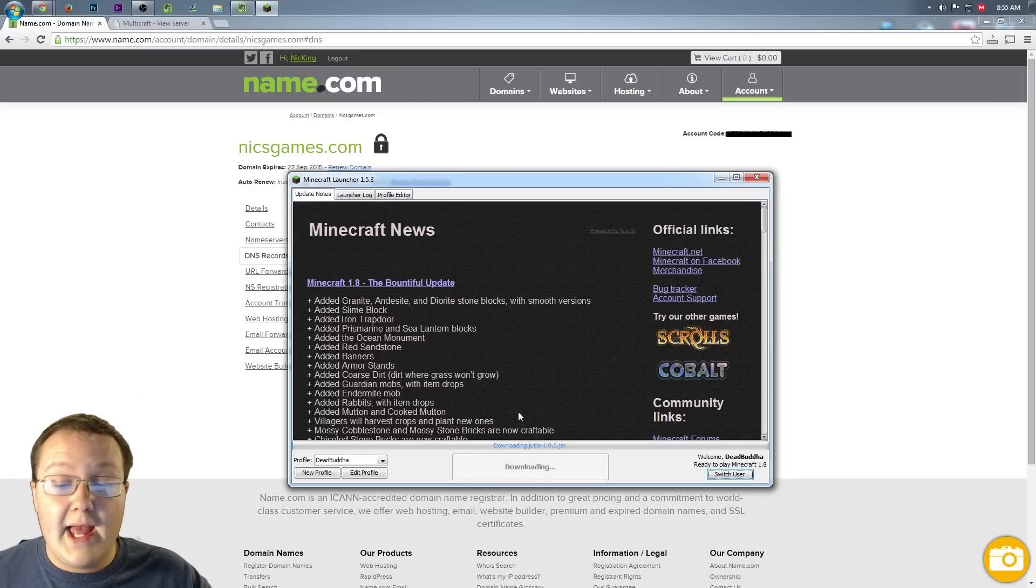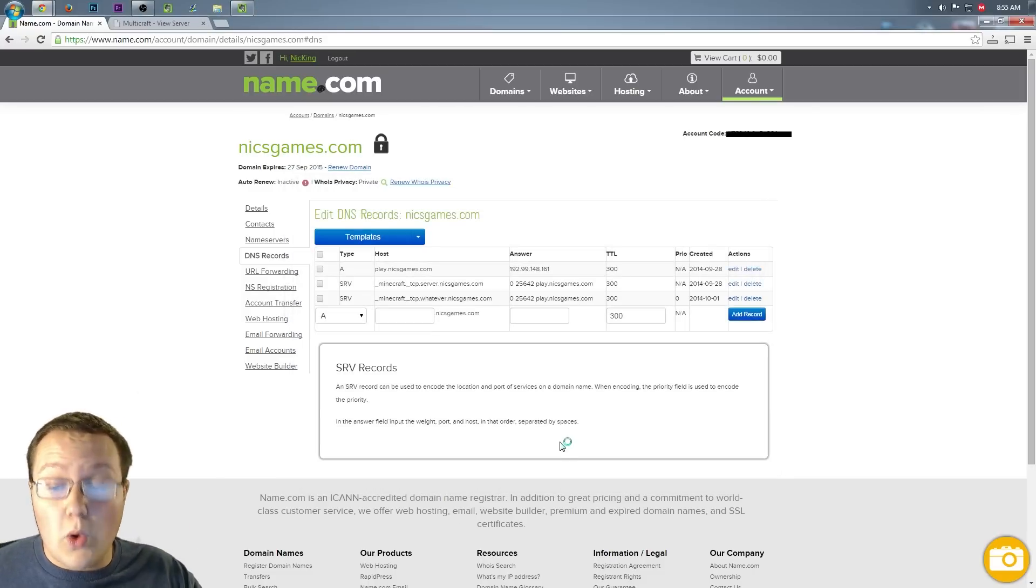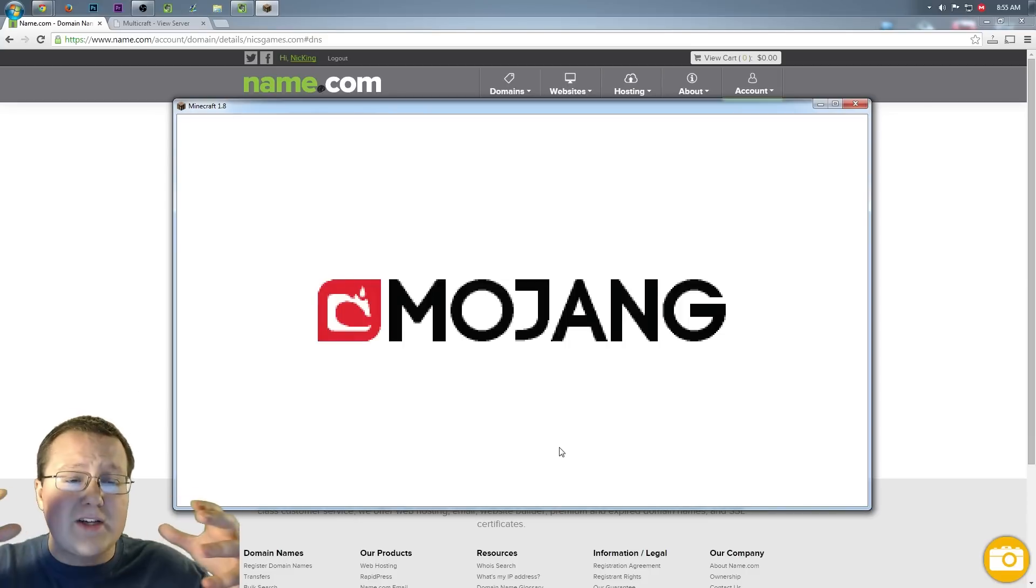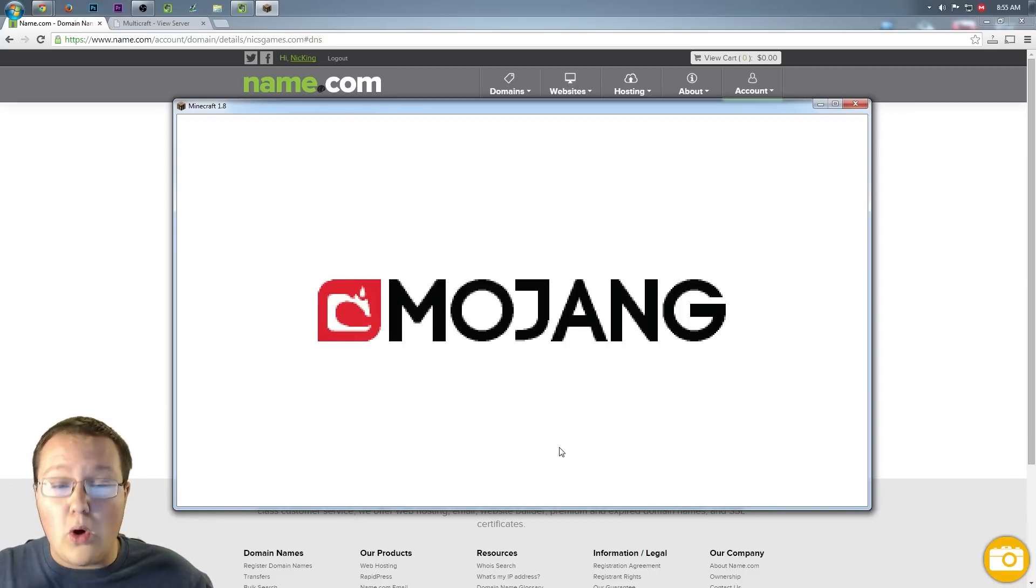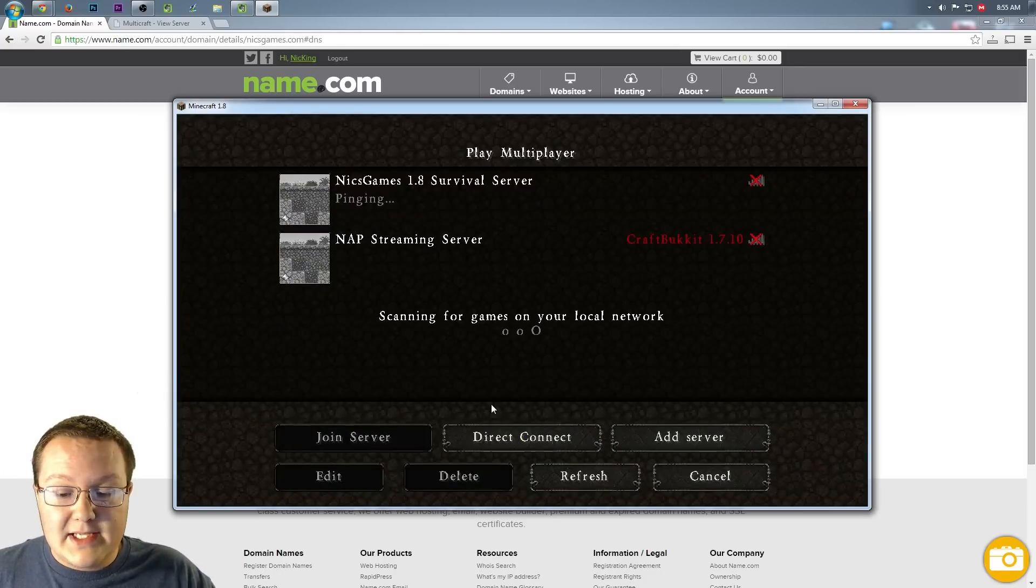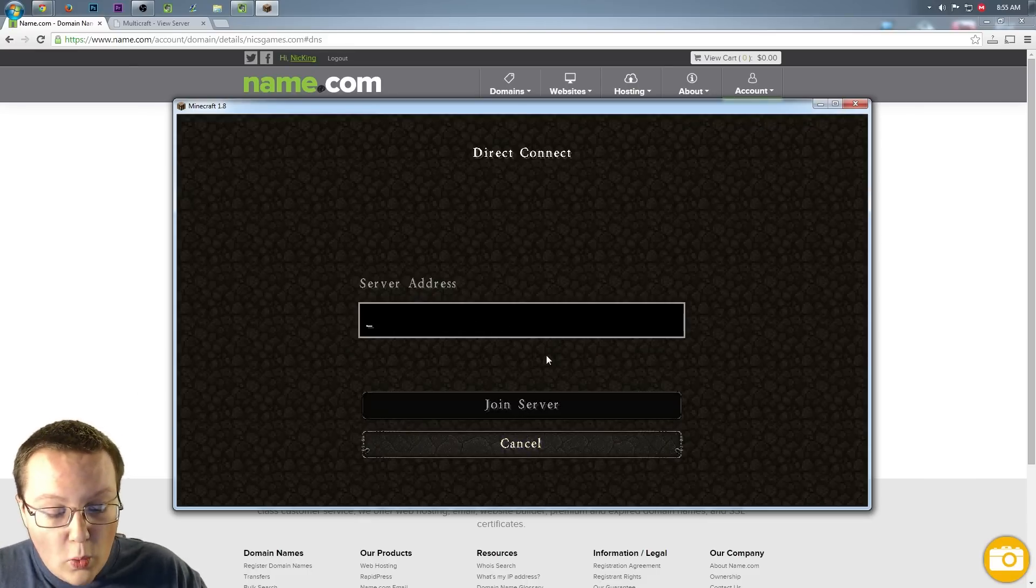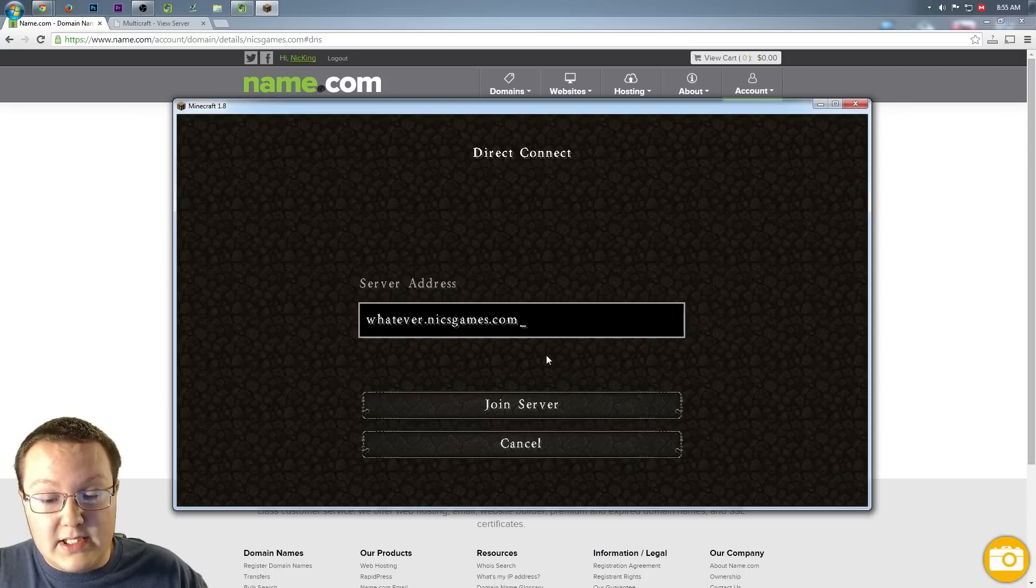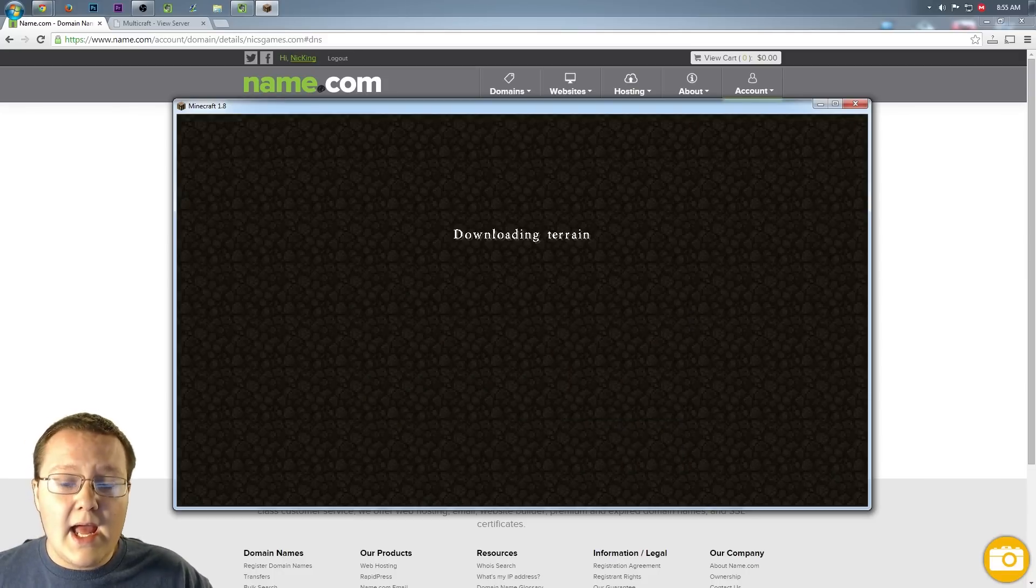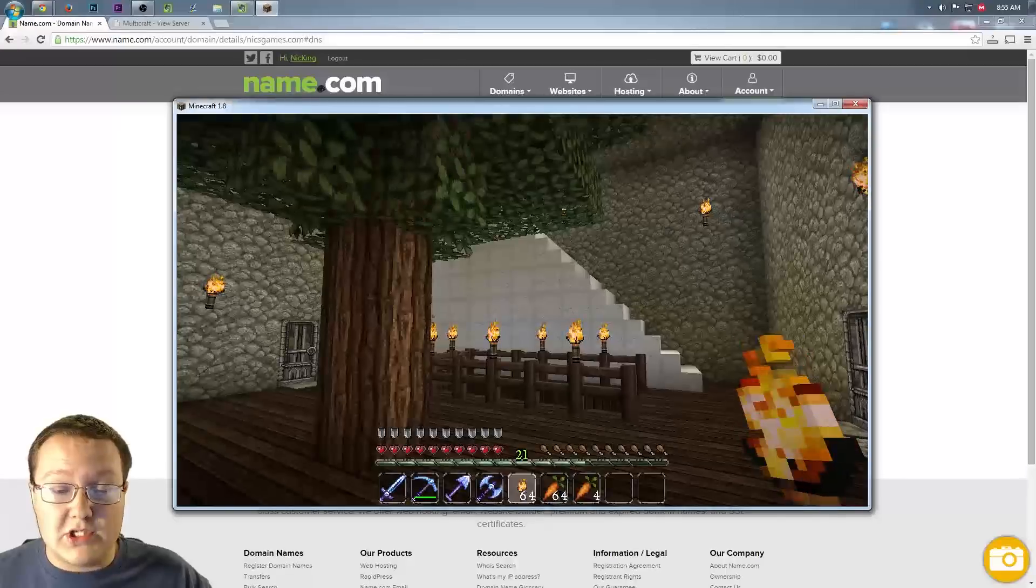So we go ahead and hit play. We'll launch up Minecraft, and I'll show you guys this, that it is working. If it doesn't work right away, it probably needs to do what's called propagate. And so that means it needs to roll out to the DNS and get all that set up. So multiplayer, and then if we direct connect server.nicksgames.com, we know that works. What about whatever dot nicksgames dot com? Join server, logging in, and boom. There we go.